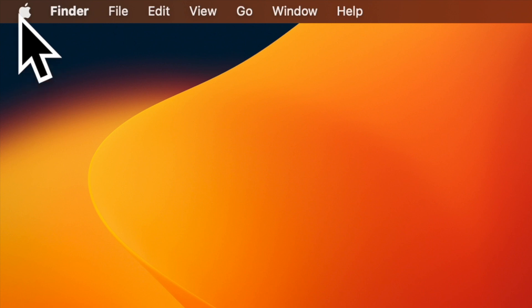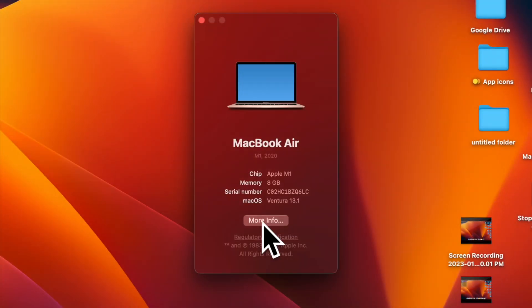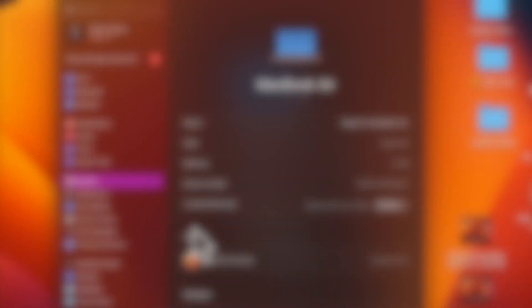To do so, pull down the Apple menu and choose About This Mac. Then click on More Info and you are good to go.